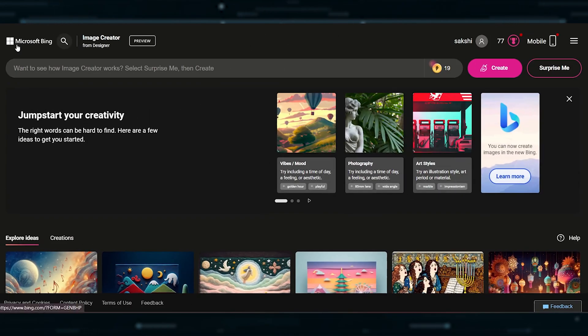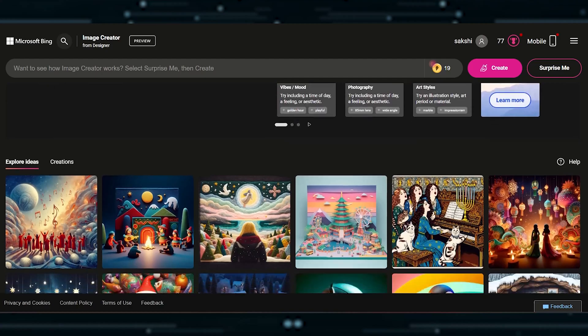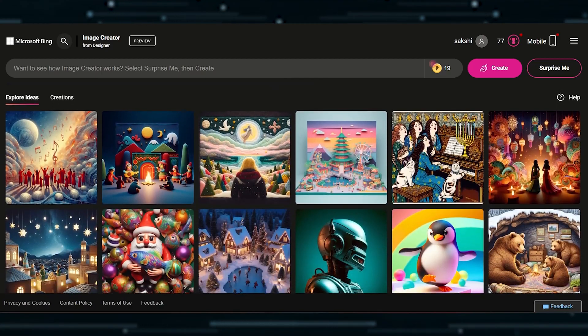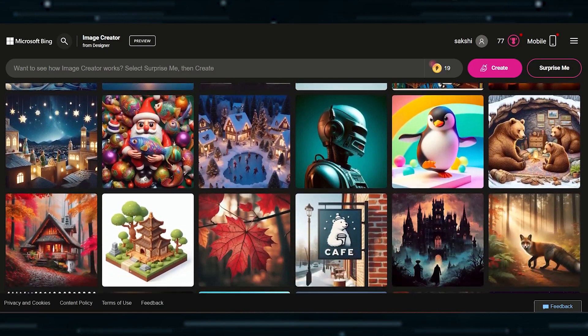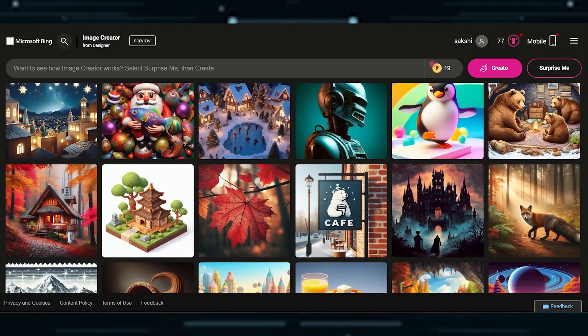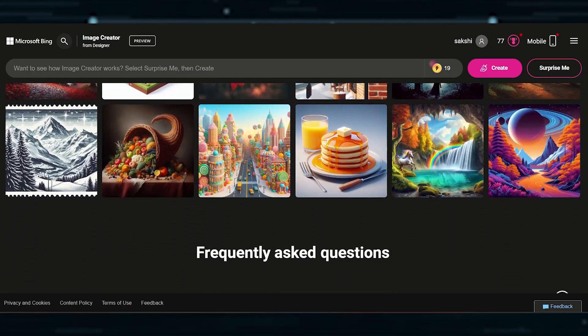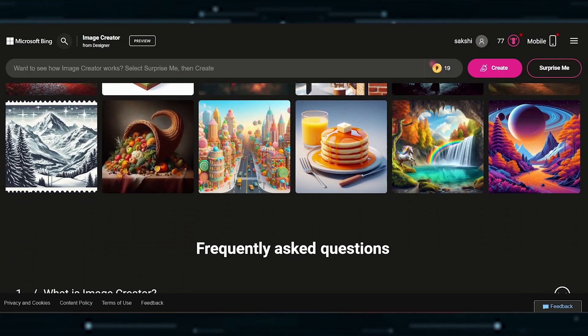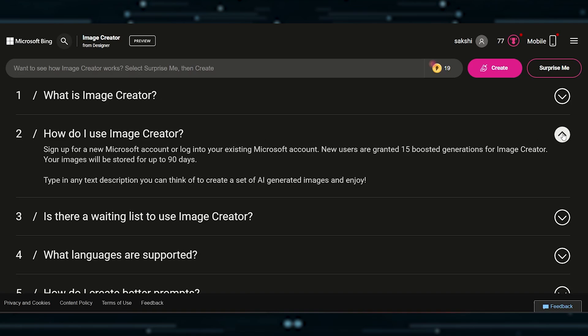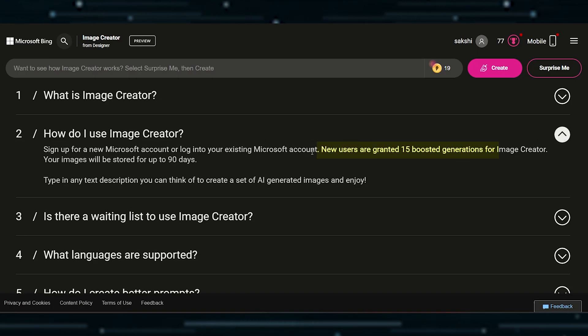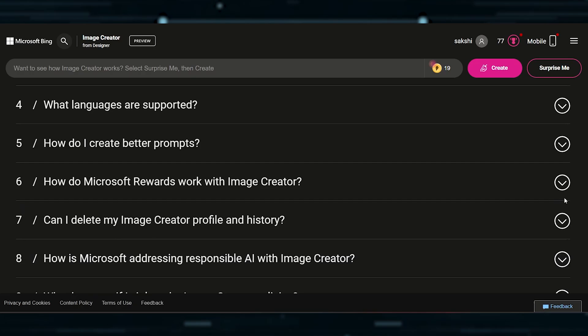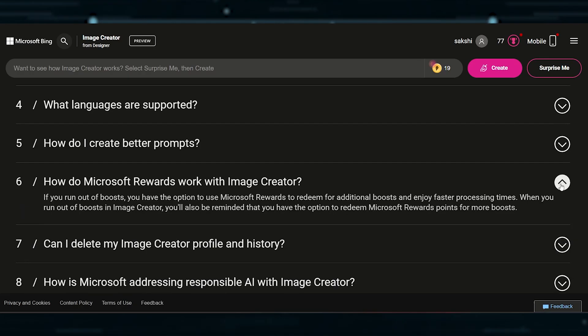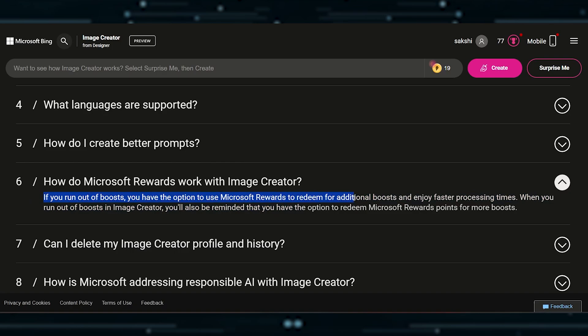Next up, we have Bing Image Creator, a hidden gem within Microsoft Designer and the Bing app. Powered by DALL-E 3, it turns your text prompts into visual wonders. While it's free and user-friendly, there's a bit of a snag with boost generations. Some get 15, some 20, and sometimes they don't revive weekly according to people's reviews. But fear not, if you run out of boosts, Microsoft Rewards is here to save the day as mentioned on the website.